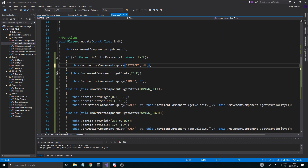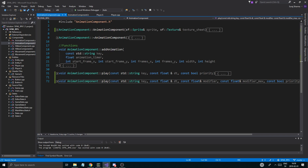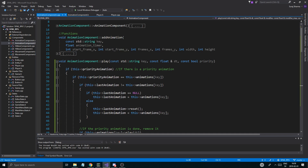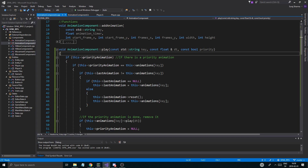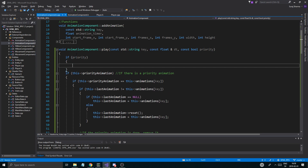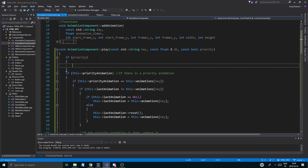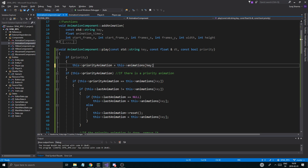Yeah, that's what it's doing. So if it is a priority, I think I forgot the setting it to priority. I think that's what I forgot. If we go back to animation component here and open these up - if priority animation, if there isn't one - let's see. If there is a priority, then I'm going to set this priority animation to this animations at key. And then we're basically going to run this priority animation down here.